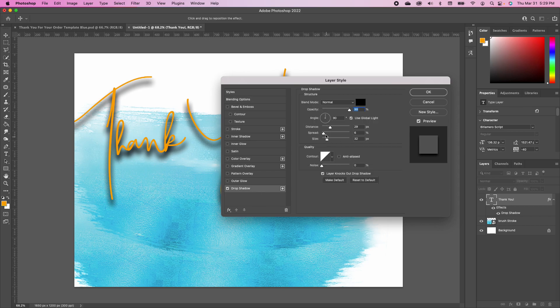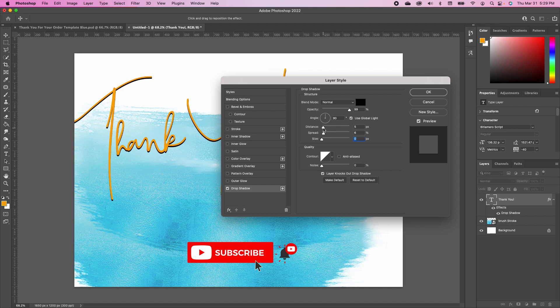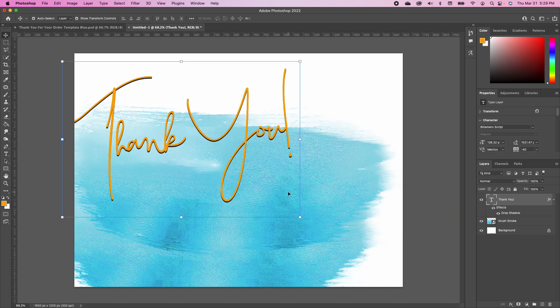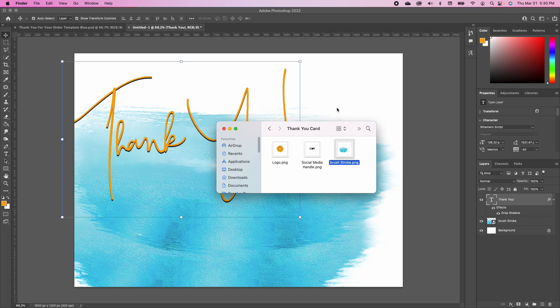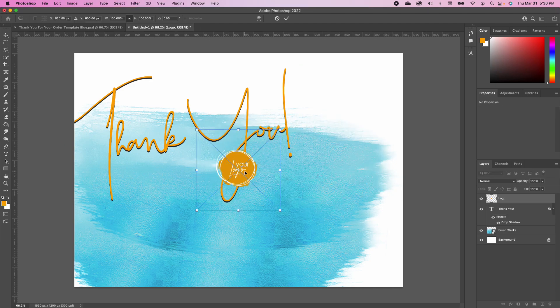To add a drop shadow, double-click on your font layer to bring up the Layer Style panel. Add a drop shadow, go into the drop shadow settings, set the size to zero, and reduce the distance. Click OK.